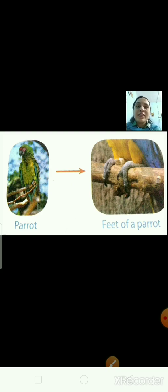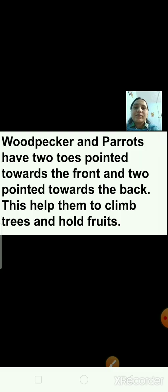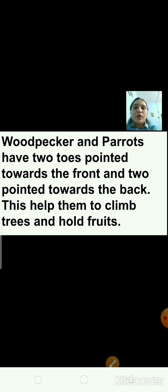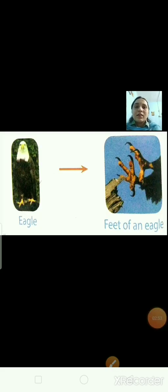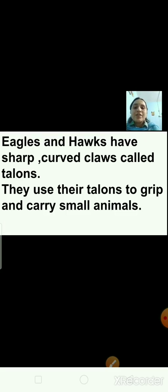Which bird is this? That's the parrot. Woodpeckers and parrots have two toes pointed toward the front and two toes pointed toward the back. This helps them to climb trees and hold fruits. Eagles and hawks have sharp curved claws called talons. They use their talons to grip and carry small animals.